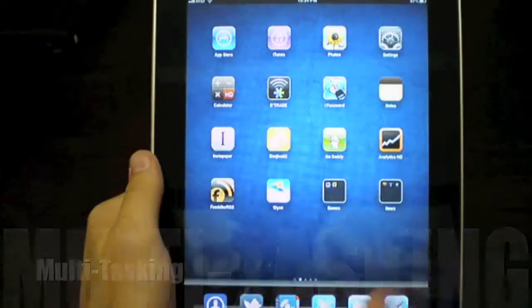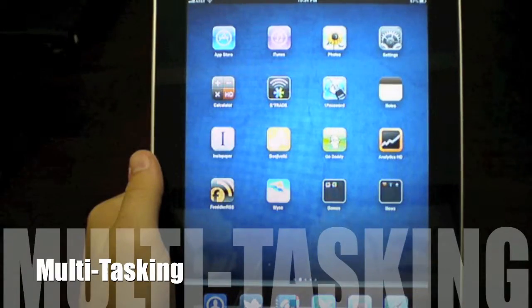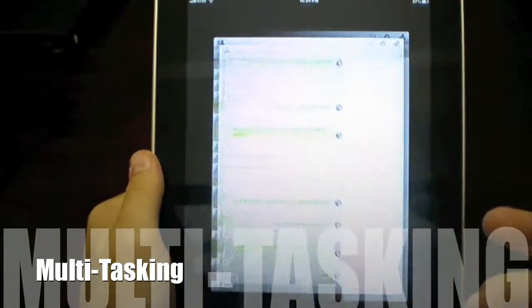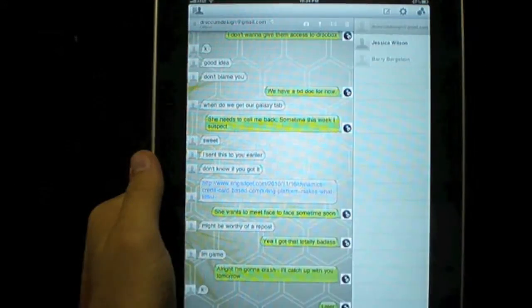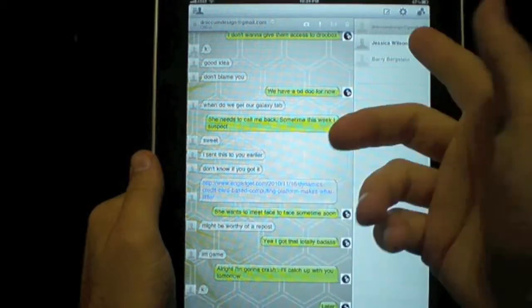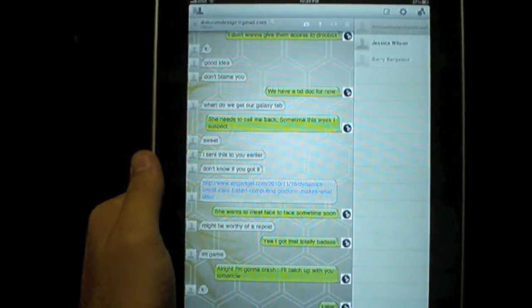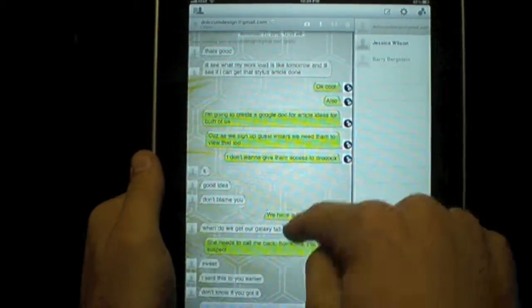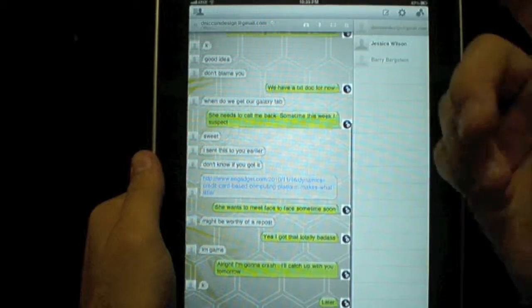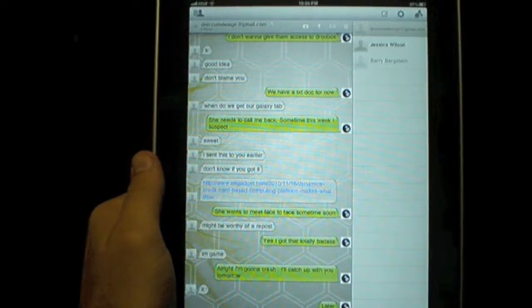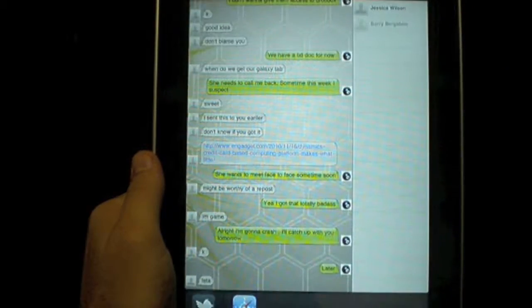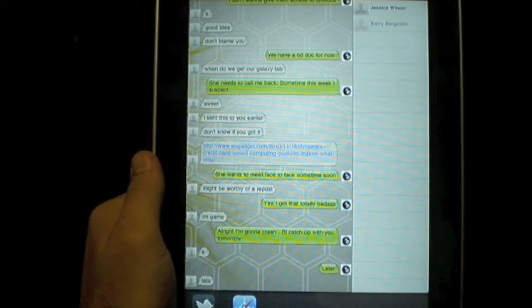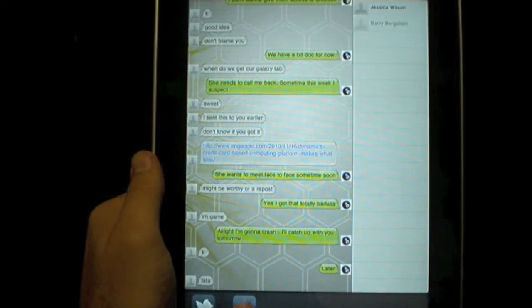What's also nice is the multitasking capability. I can open up an IM client and talk to Doug here from Gears of Biz about our latest updates, and then all I have to do is double-click, and this little bar comes down here.